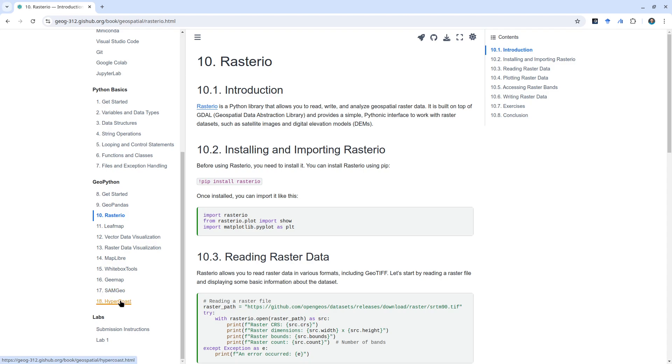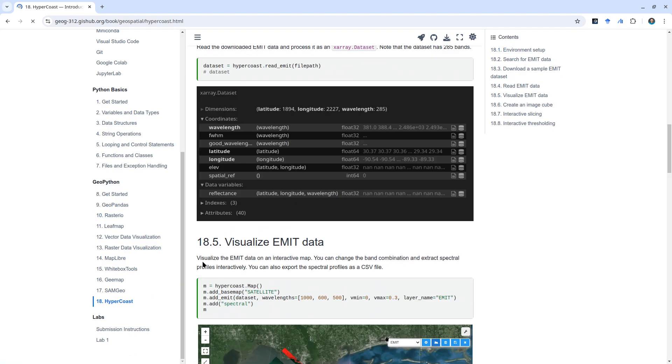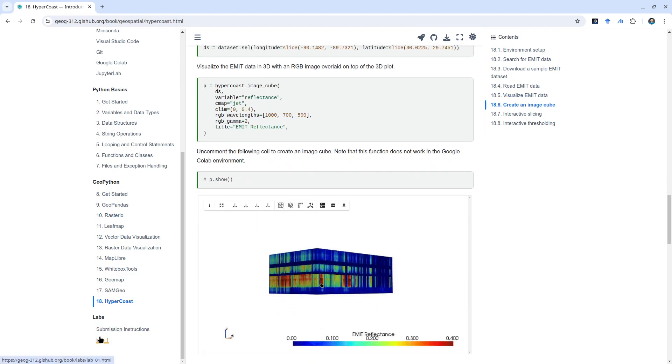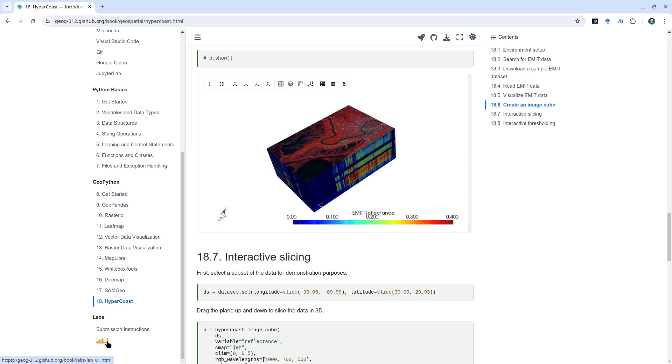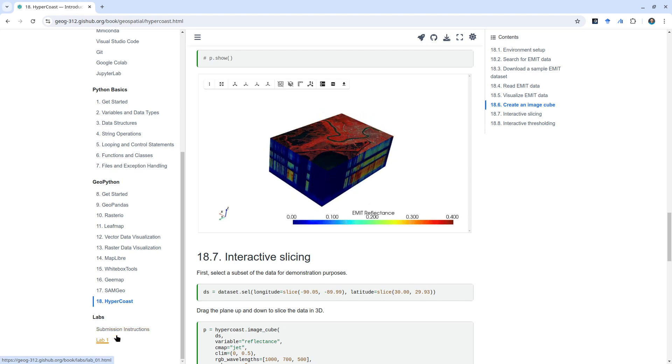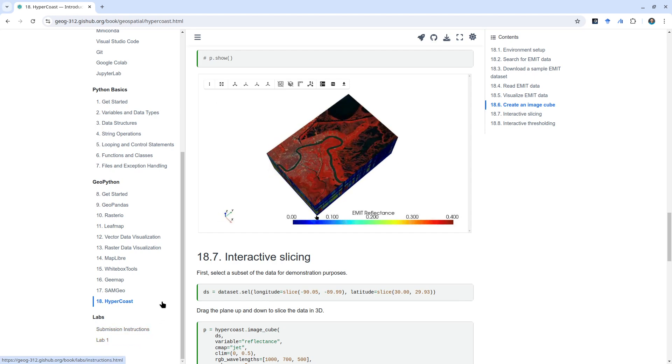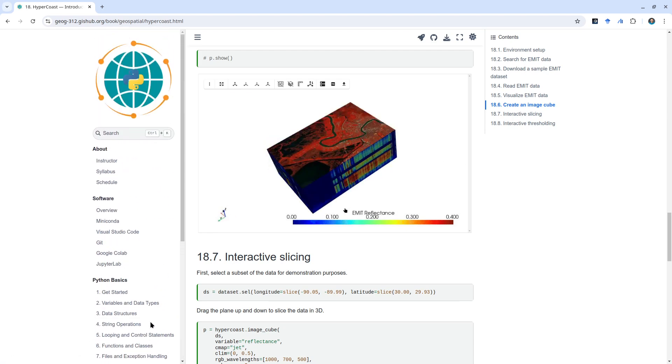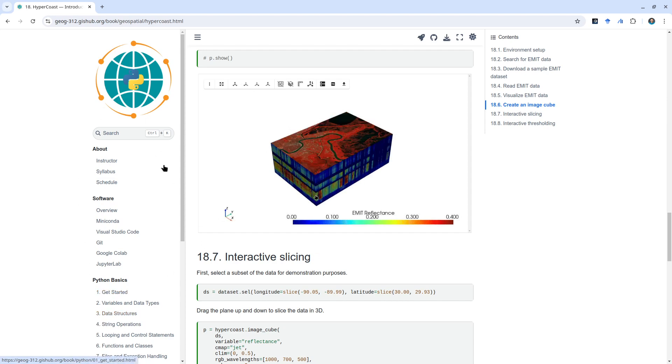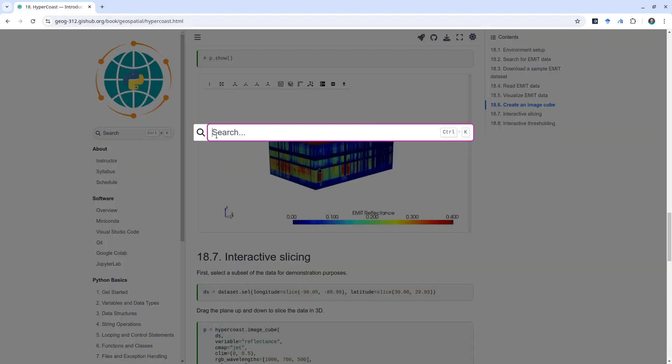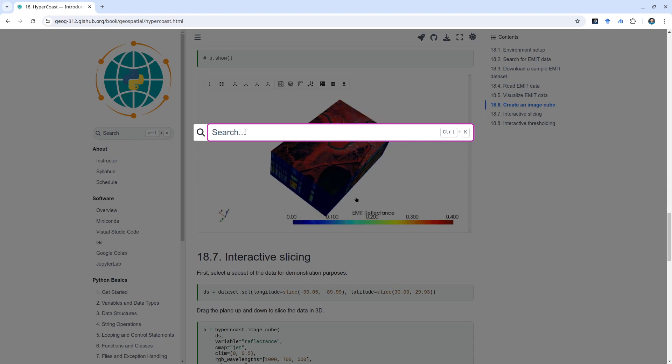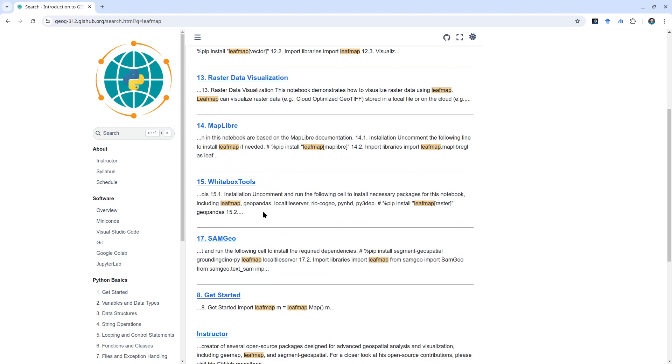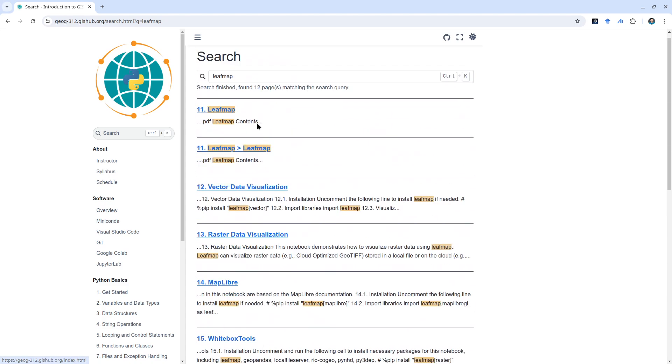For each week we're going to have lab exercises. In total we're going to have 10 lab assignments. You're welcome to try out those lab assignments and practice what we have learned in this course. There's a search box here. You're welcome to search anything. For example, I can search leafmap and you will easily find all the contents that contain leafmap.